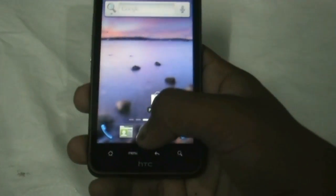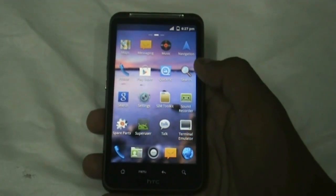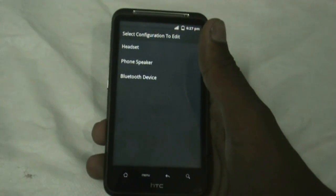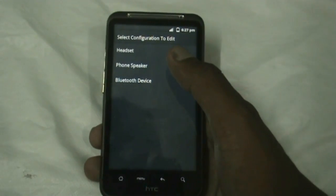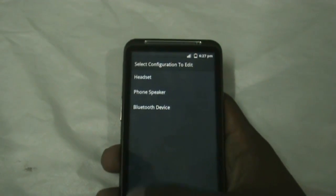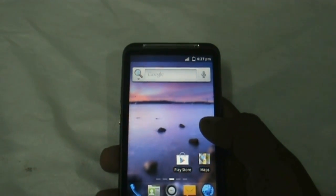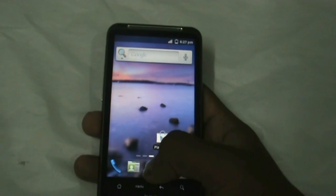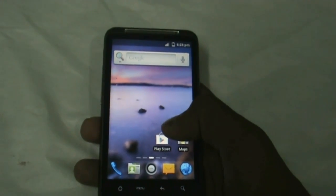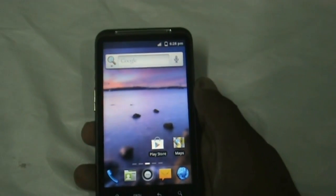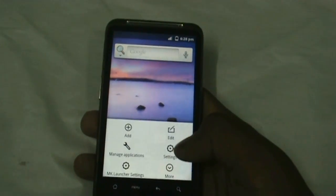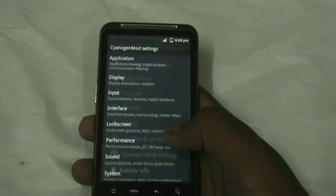Now let's go to the app menu — you get the DSP Manager here, which is very useful to improve your sound quality with many options, so just check it out. All the other features of this ROM work perfectly — the Play Store, Google Maps. This ROM is very smooth and stable and the battery life is also very good.